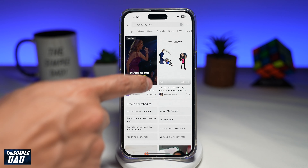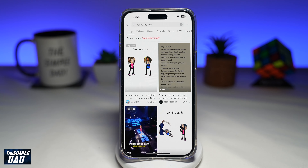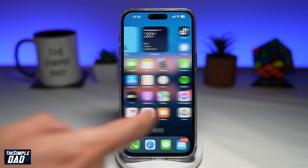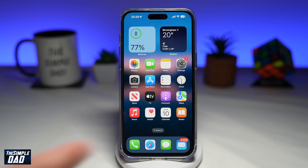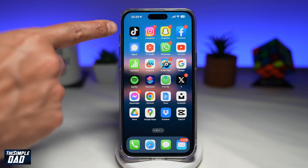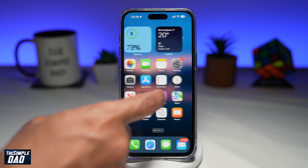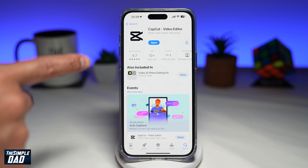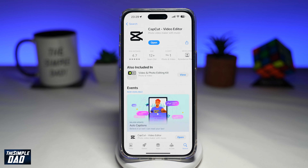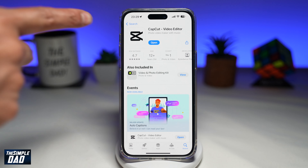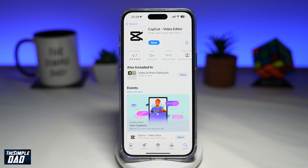To create this video trend on your phone, you'll need TikTok and an app called CapCut. CapCut is a free video editor, which is available on your Google Play Store and your App Store. Go ahead and download that.